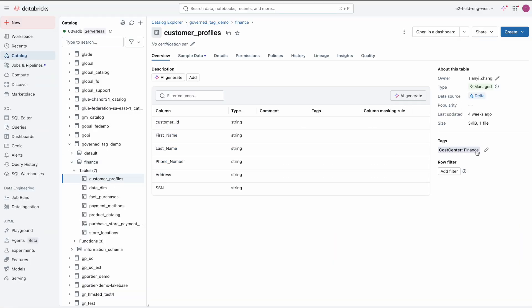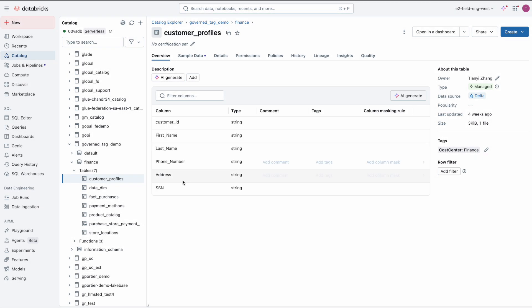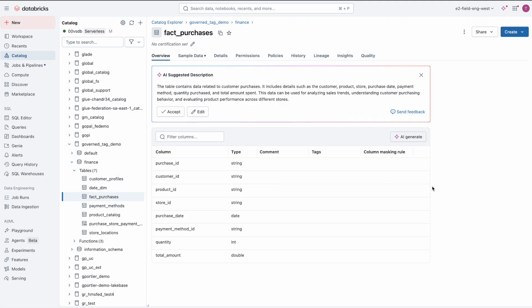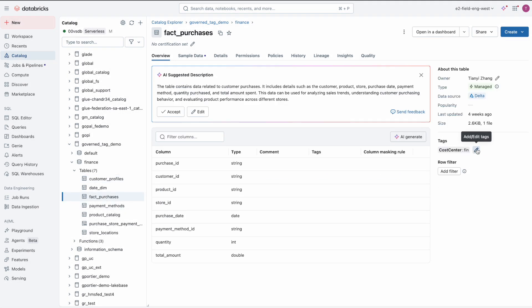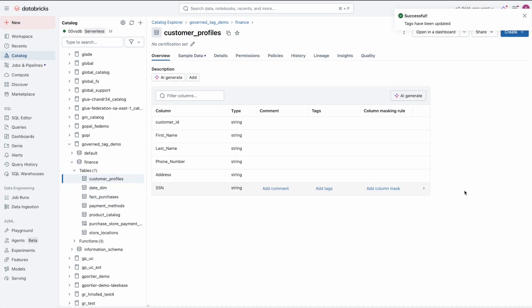Traditionally, tag assignments are freeform. One team may choose to tag a UC table as finance, another as FIN. These inconsistencies make it harder to find the right data, enforce governance policies, and attribute cost accurately.